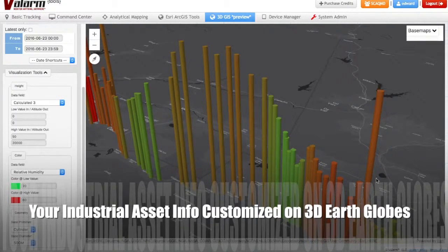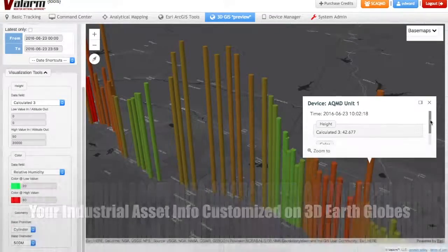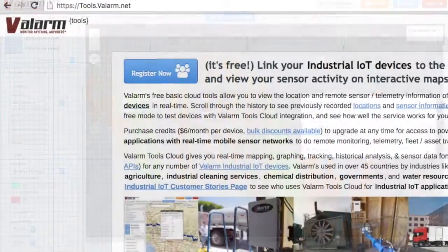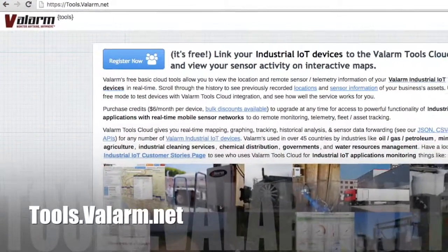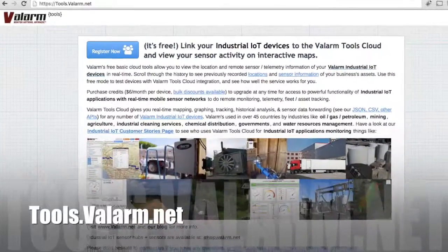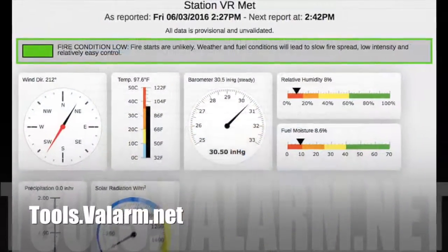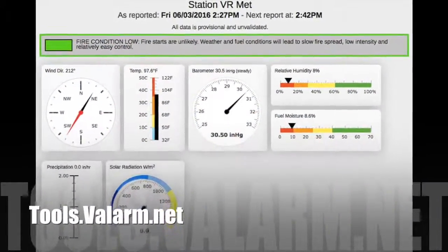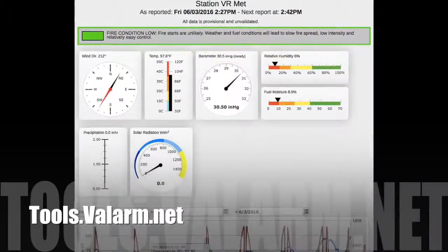Have a look at tools.valarm.net to see for yourself what you can do. Make a free account, quickly learn more about the features you want, and use our APIs to make real-time web dashboards or anything else you need.